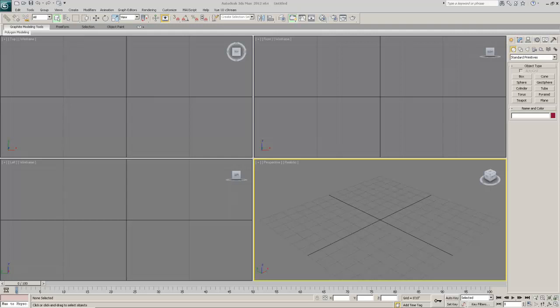Welcome, I'm your instructor Domenico L. Cunningham and I'm going to help you get through this introductory to 3D Studio Max.